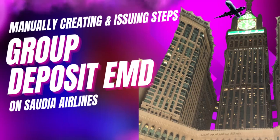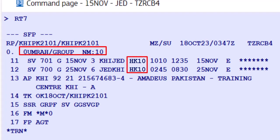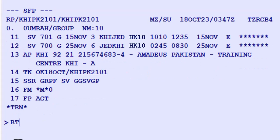Welcome to this video tutorial where we will guide you through the process of manually creating and issuing electronic miscellaneous documents for group deposits on Saudi Airlines. In this example, we'll work with a scenario where the names of 10 passengers have already been updated according to their booked seats.